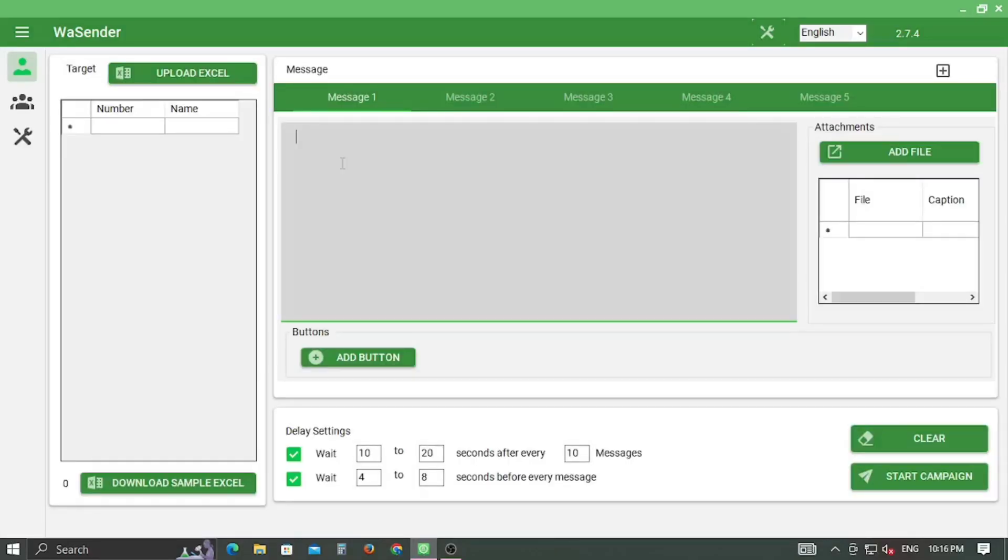Hope you have already installed our WhatsApp bulk SMS sender. As you know the value of WhatsApp marketing in small to medium businesses to boost sales in many folds.